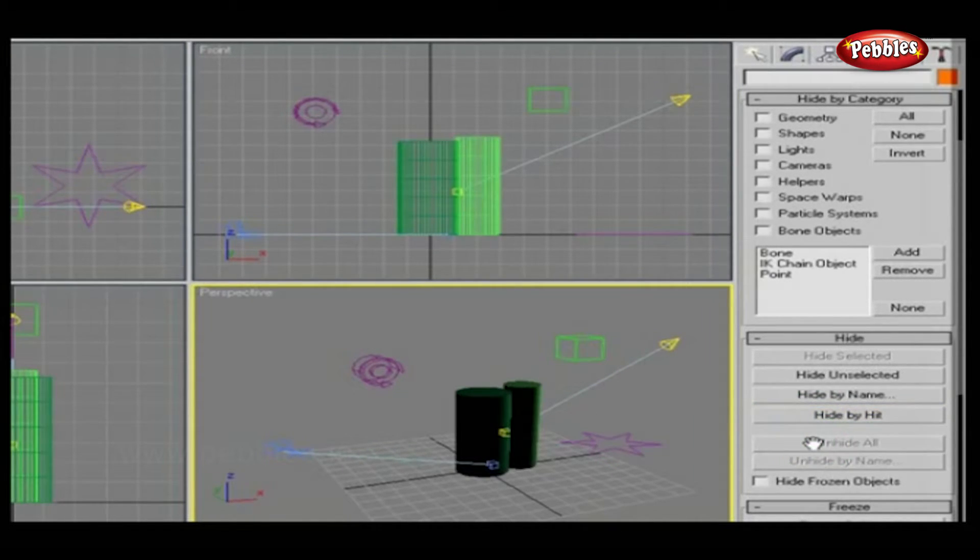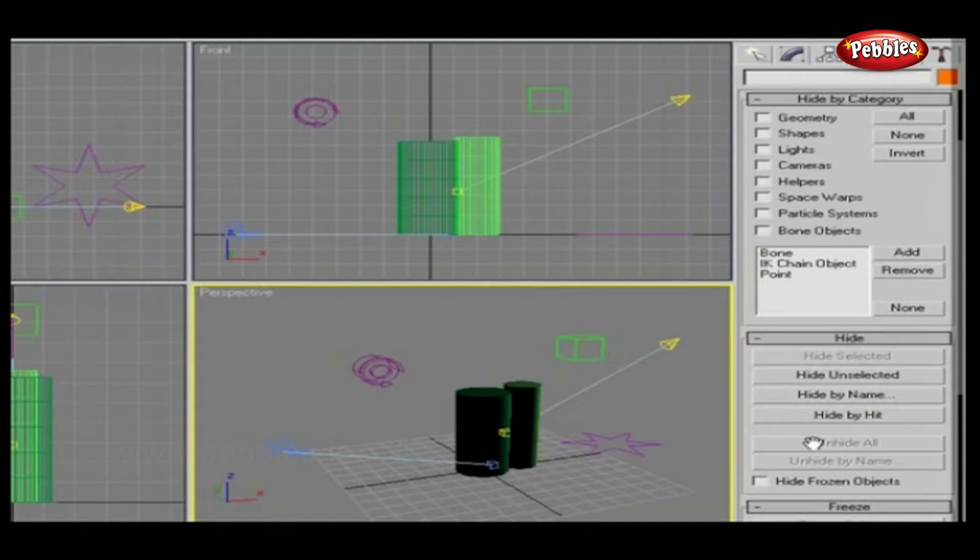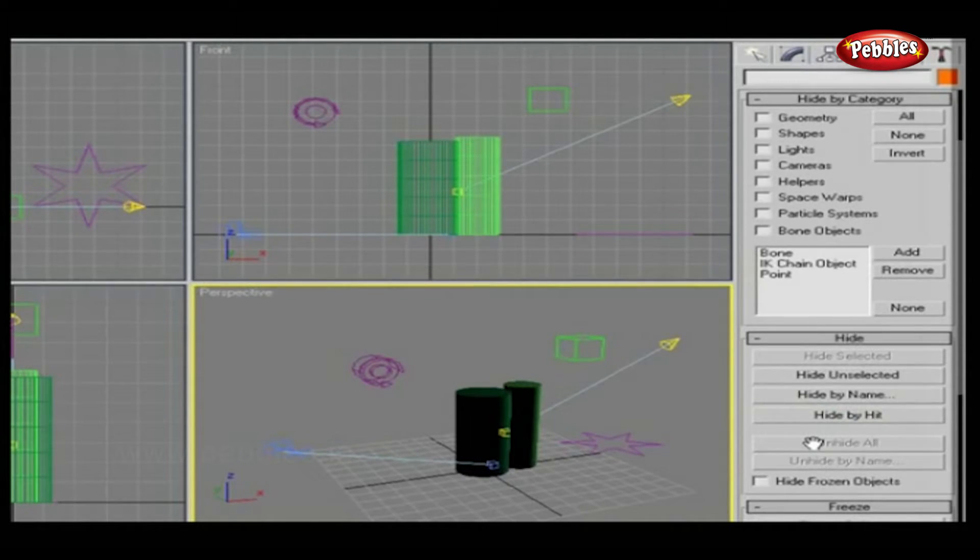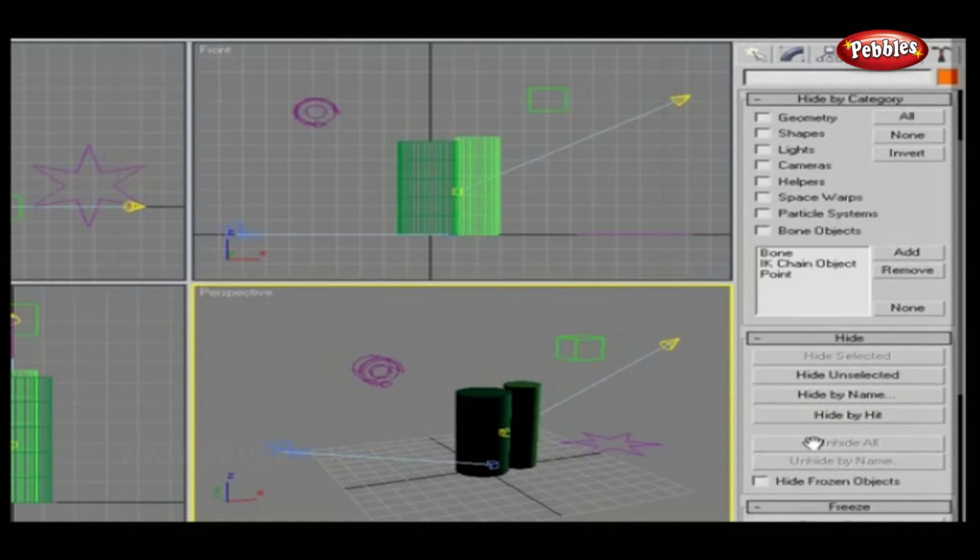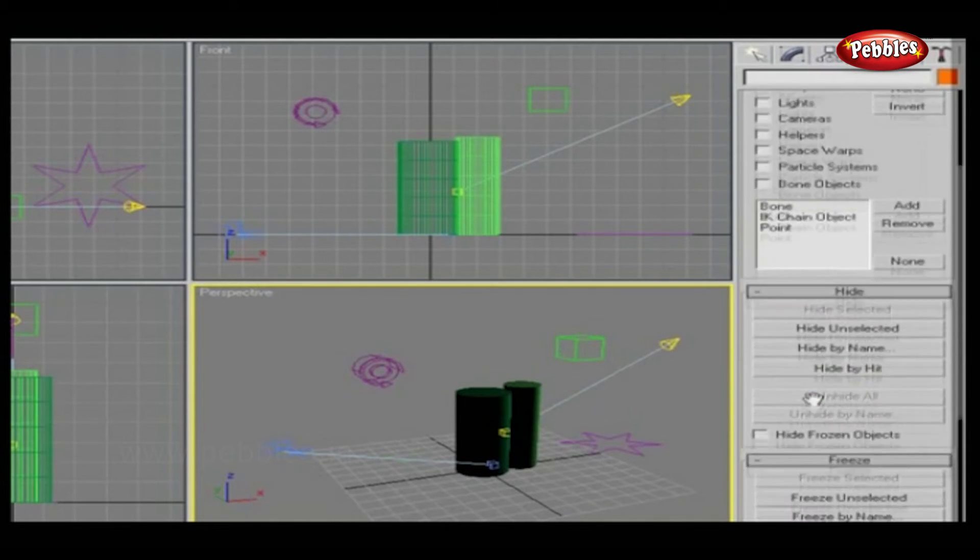Unhide All unhides all hidden objects. The Unhide buttons are available only when you have specifically hidden one or more objects. They won't unhide objects hidden by category.